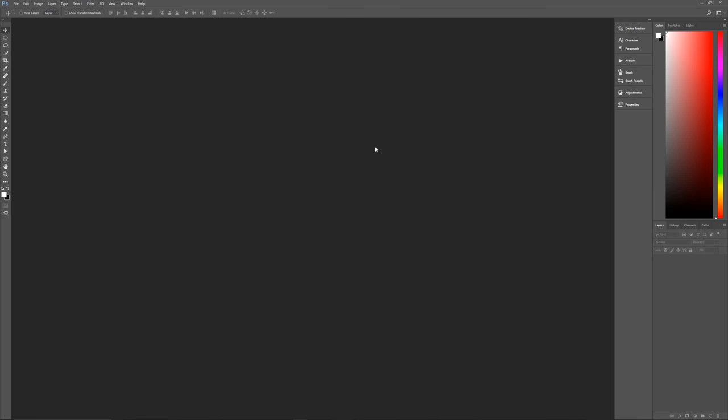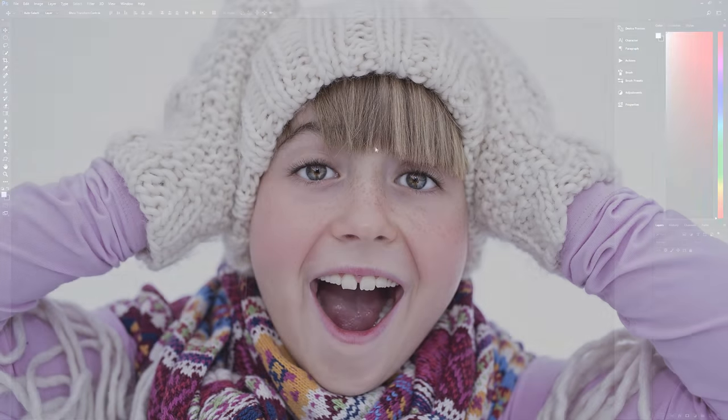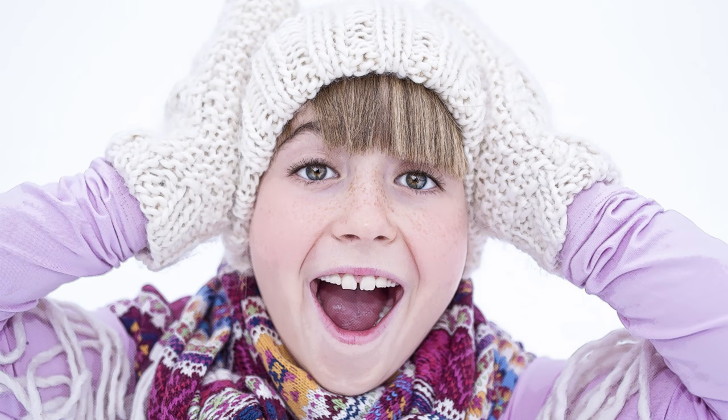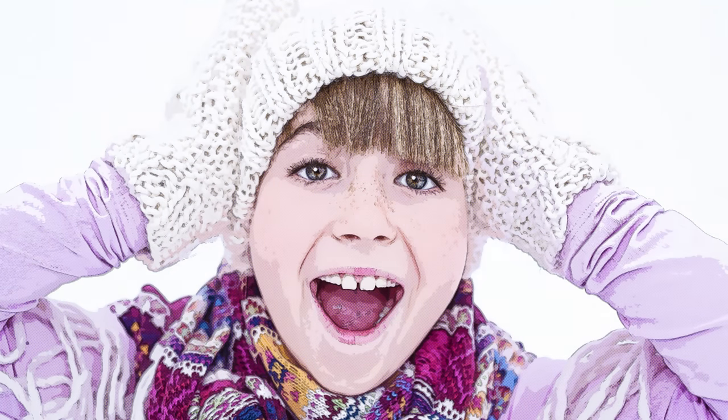Hello and welcome to Pixel Magic Tutorials. I am your host Geek Man, and today we're going to learn how to change a photograph of a person into the look of a comic book character.